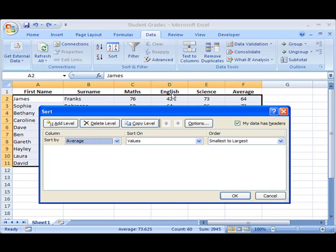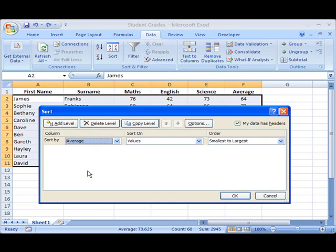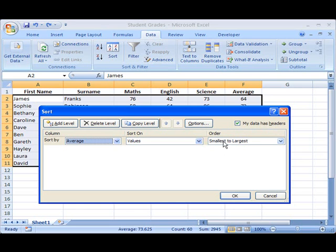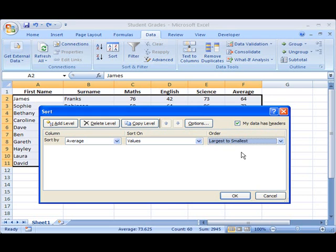and you can see that there's an option here that's selected by default that says my data has headers. In other words, there are titles entered at the top of my table. So it's taken those titles and given me that as a drop-down list, so I choose average as the column that I want to sort by. The order that I want to sort these by is not smallest to largest, I want it to be the largest at the top going down to the smallest, so I choose that.